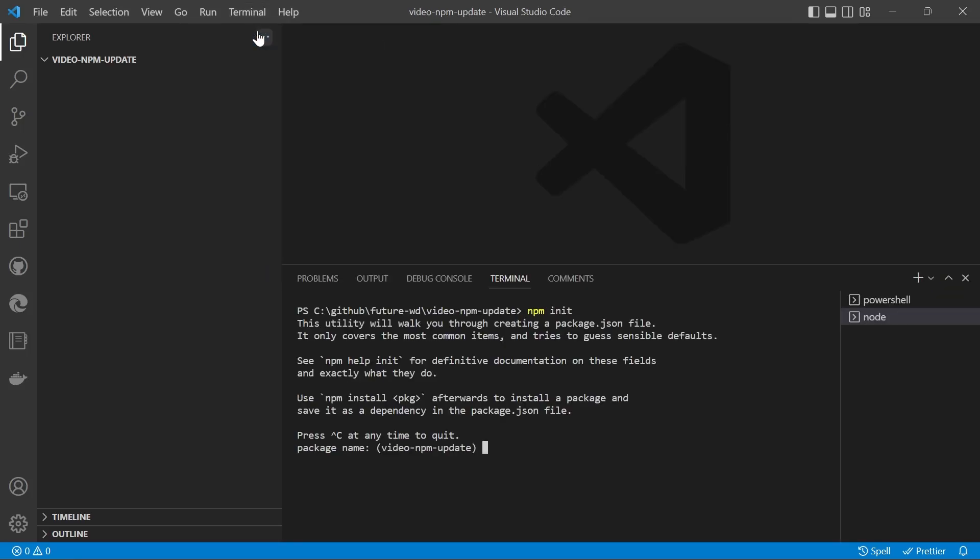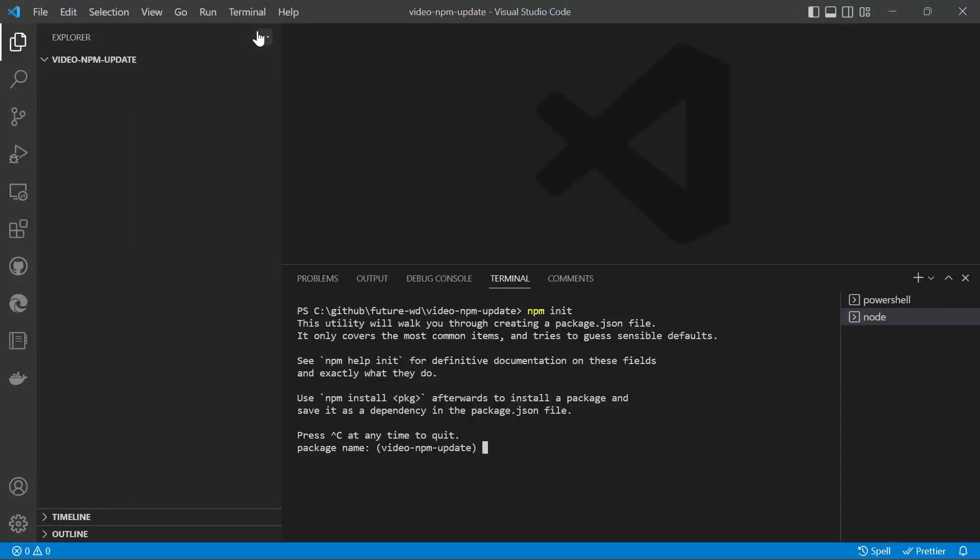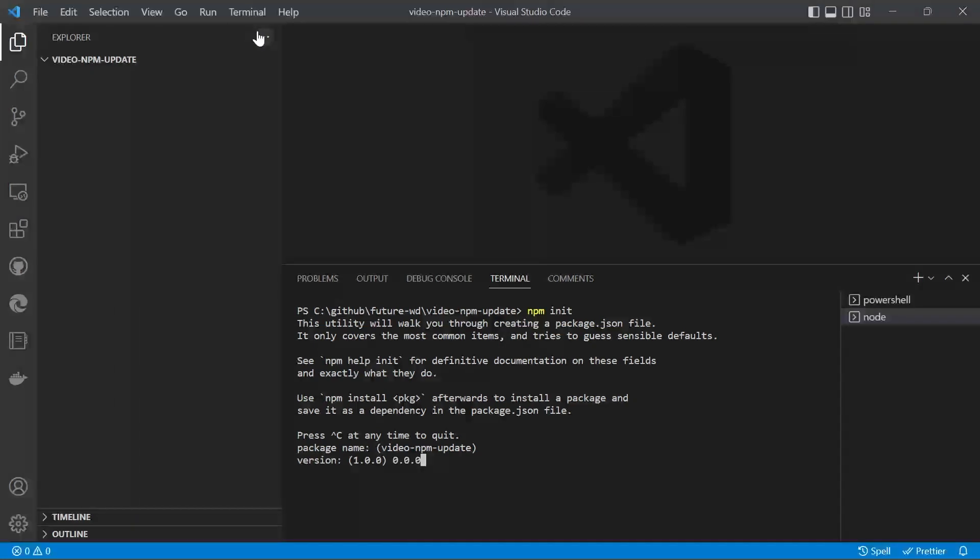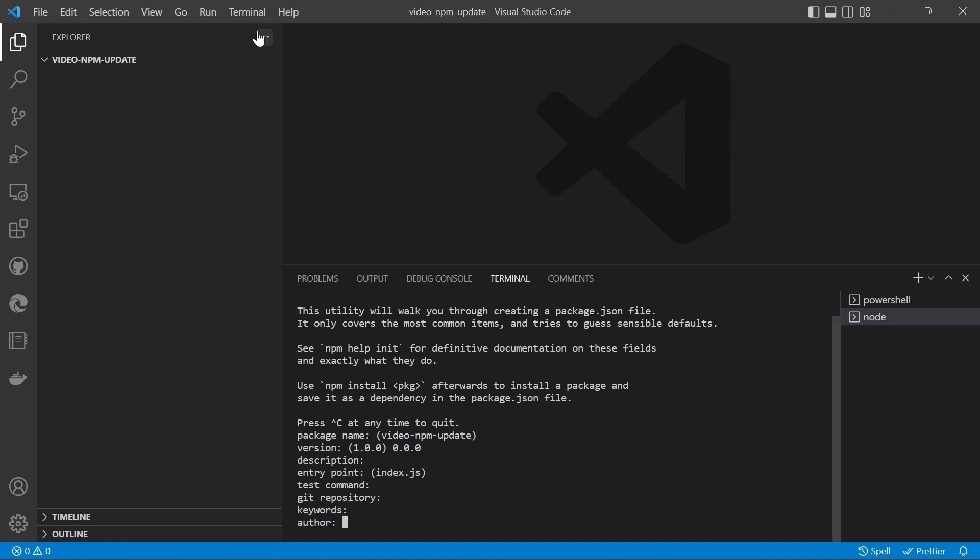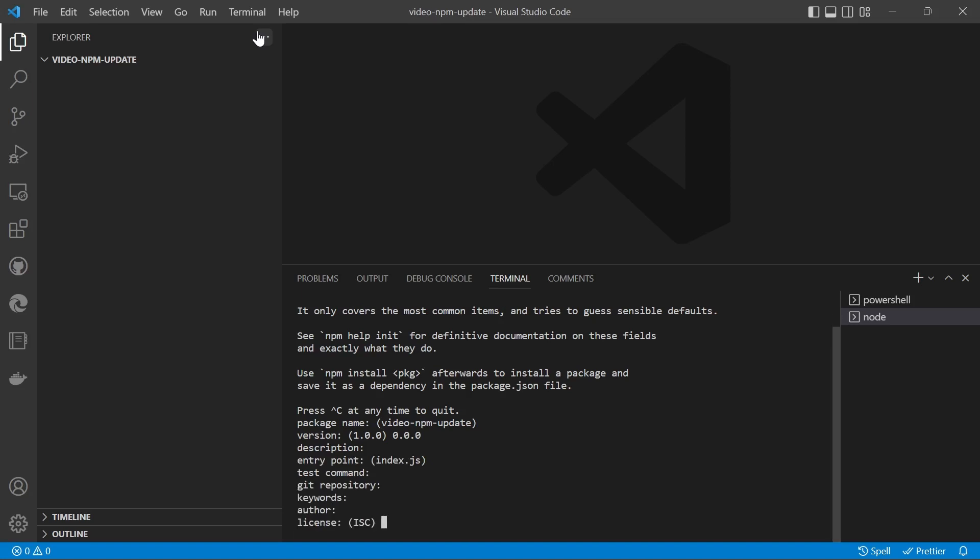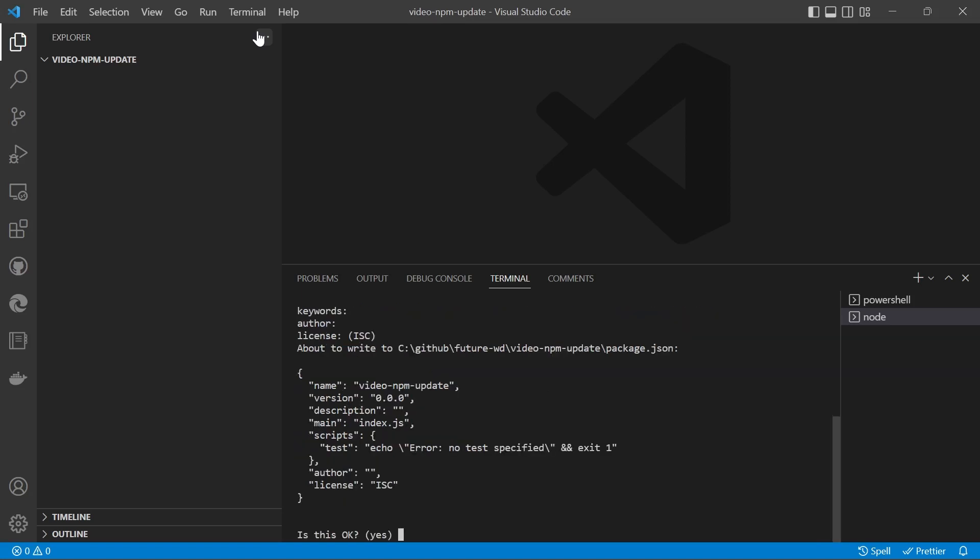Now it's going to ask you a series of questions. The first one is the package name, which is quite important, and the default is based off the project you've opened up in Visual Studio Code. For version, I normally put 0.0.0 and then bump that up as we go. The rest aren't that important because we're not going to be publishing to the npm registry.